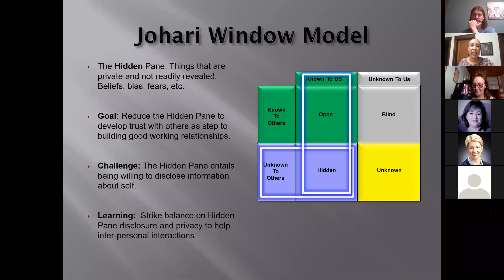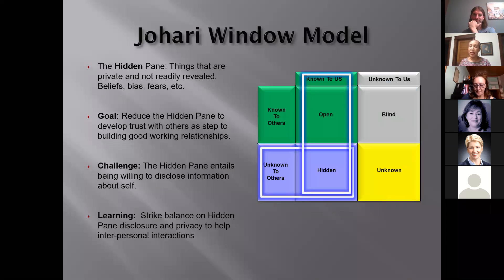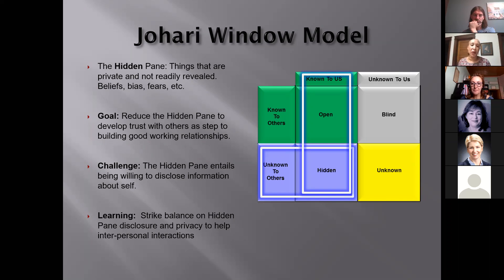The hidden pane is the bottom left-hand corner. This is what we know about ourselves, but others do not know about us. We all have things about ourselves that we keep private, and that's what the hidden pane is all about. It's based in things we may believe that people don't share — it could be biases, conscious or unconscious, or fears. What we want to do is open that up by sharing, self-disclosing, talking about how we feel, what we see, our impressions — even if they differ from other people's. The more we're able to open up, the more we build trust and stimulate conversations.